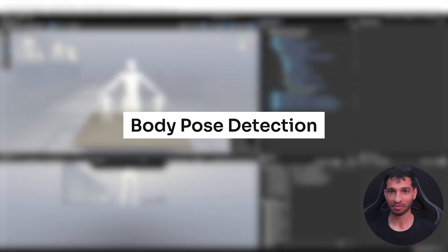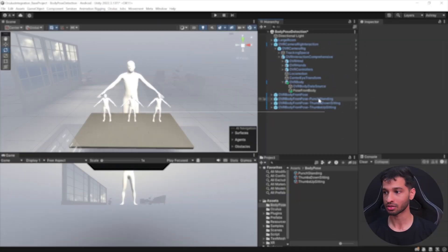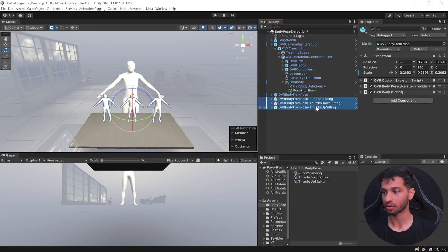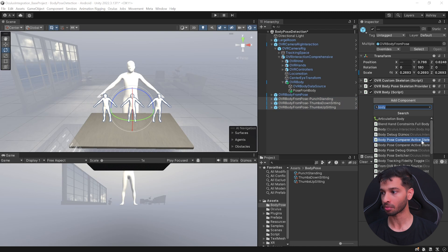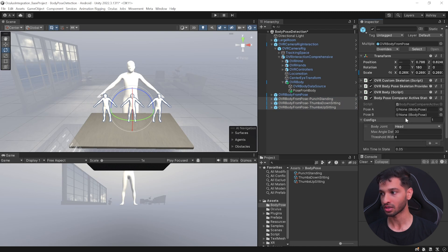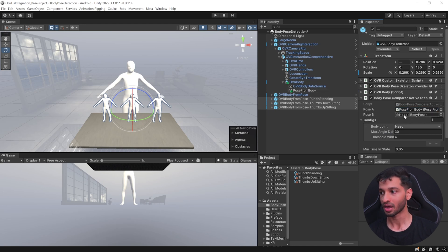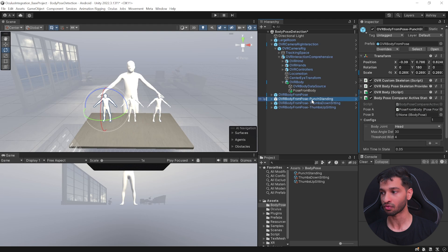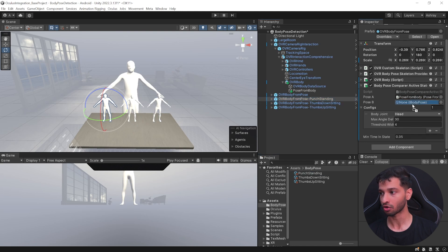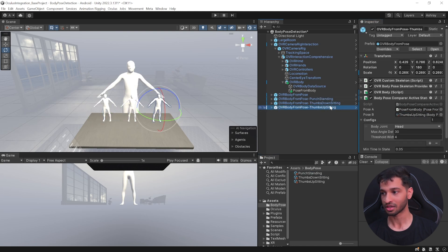And now finally, to add pose detection, you can select all the three prefabs and add the component called as Body Pose Comparer Active State. Now this needs a pose A and pose B, so the pose A is going to be the pose from our body which is going to come in real time, and for pose B we need to select the prefab individually and drag and drop the respective positions.